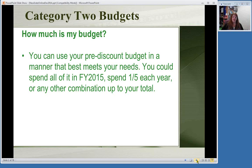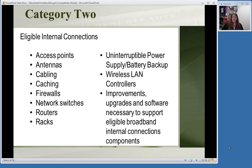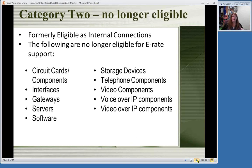What's specifically available in Category 2—internal connections—includes: cabling, firewalls, routers, power supplies, interruptible power supplies, wireless connections and controllers for a wireless network, and anything needed to upgrade or support these connections. Software that is eligible is software that runs the servers or the connectivity programs—not something like Microsoft Word, but software that keeps all the computers and internet connections running. Things that are no longer eligible and have been eliminated are: servers, server software, voice over IP, telephone, video, and storage devices.